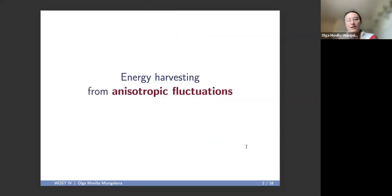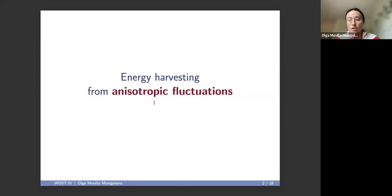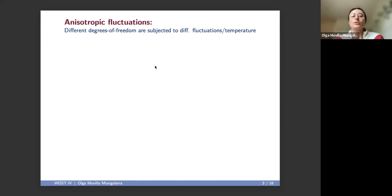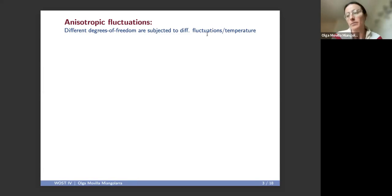Before I start, let me give a couple words on the title. The first part, energy harvesting — hopefully everyone knows what I mean by this. I'm going to harvest energy from a stochastic thermodynamic system, but this is not going to be your typical Carnot cycle or Stirling cycle. In this setting, we're going to be extracting work from anisotropic fluctuations. What I mean by anisotropic fluctuations is that the different degrees of freedom of my stochastic thermodynamic system are going to be subjected to different fluctuations — different temperatures, different noise amplitudes. The reason and motivation to study this type of system is because they are really ubiquitous as energy harvesting mechanisms, but also in biological systems.